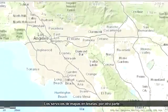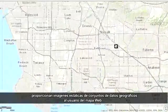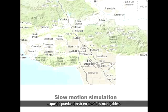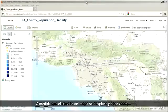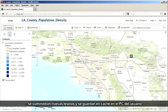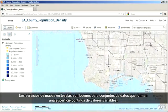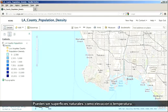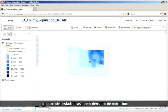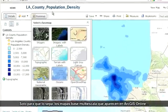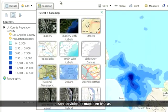Tiled map services, on the other hand, deliver static images of geographic datasets to the web map user. These images are organized into tiles or pieces so they can be served in manageable sizes. As the map user pans and zooms, new tiles are delivered and cached on the user's local computer. Tiled map services are good for datasets that form a continuous surface of changing values. These may be natural surfaces such as elevation or temperature, or statistical surfaces such as population density. And just so you know, the multi-scale base maps featured in ArcGIS Online are tiled map services.